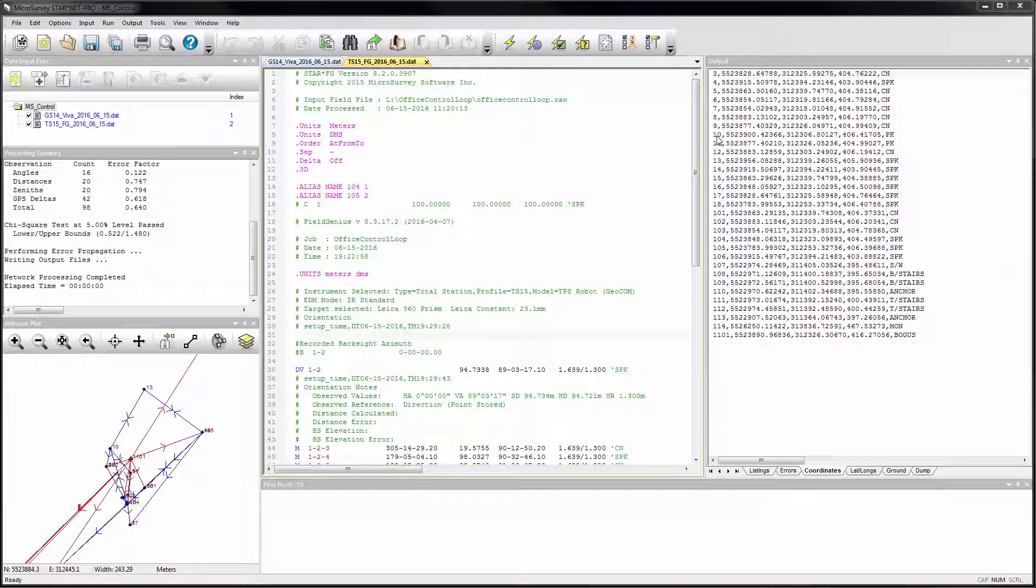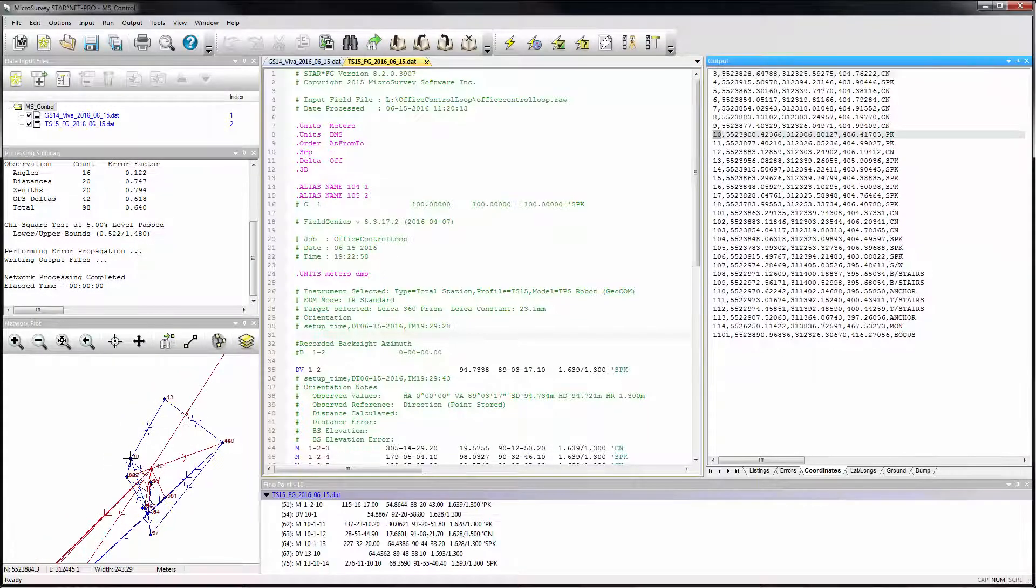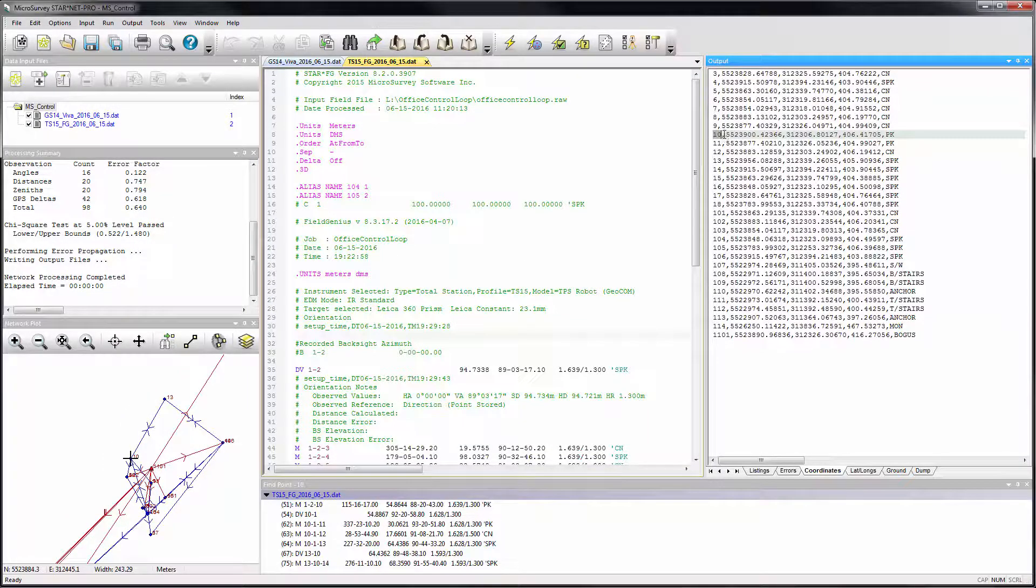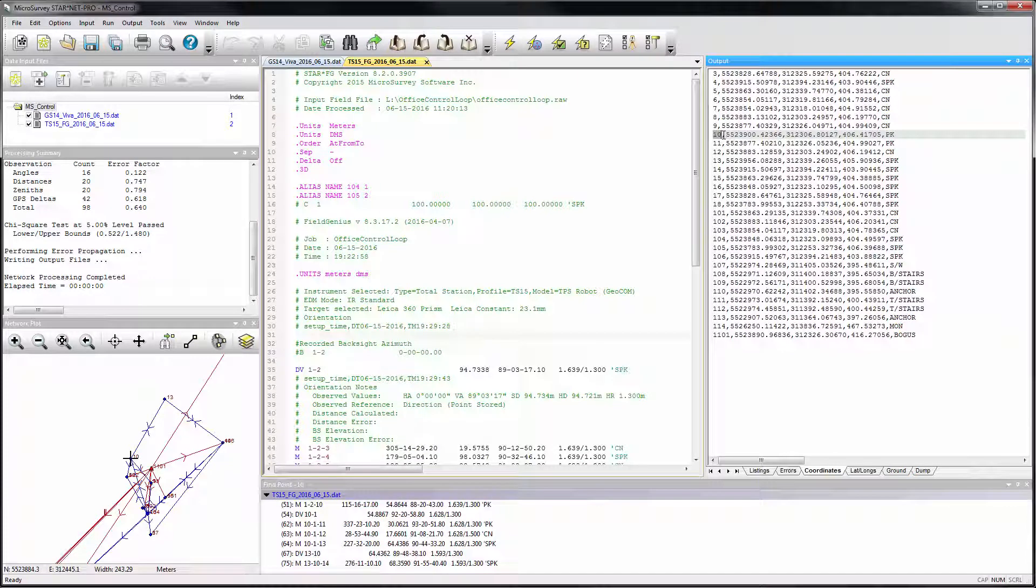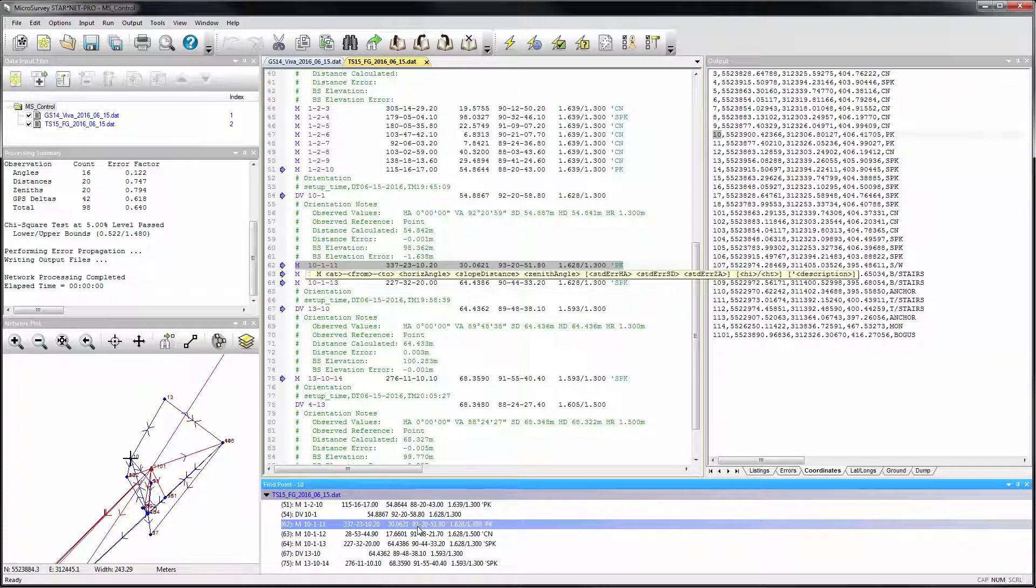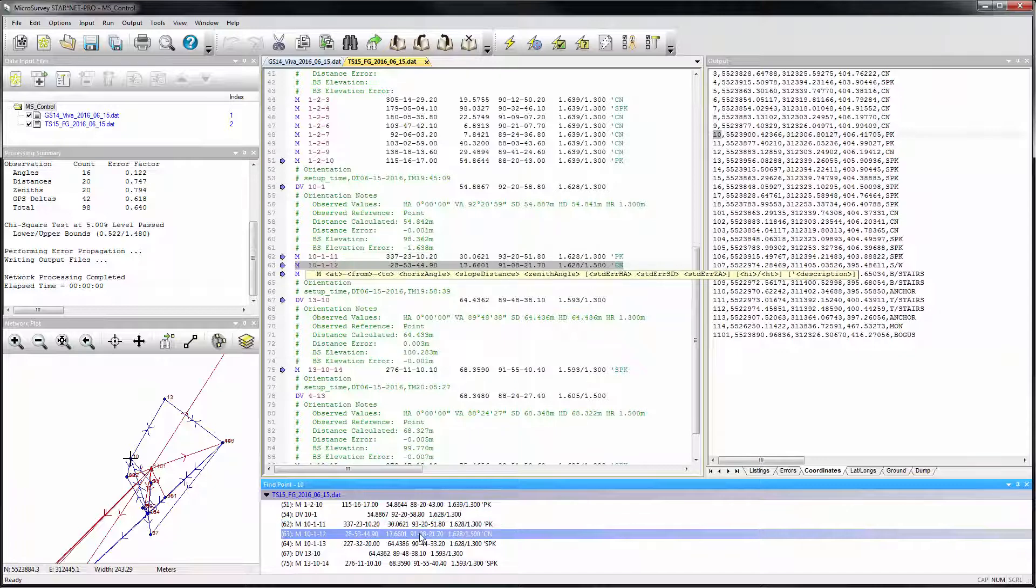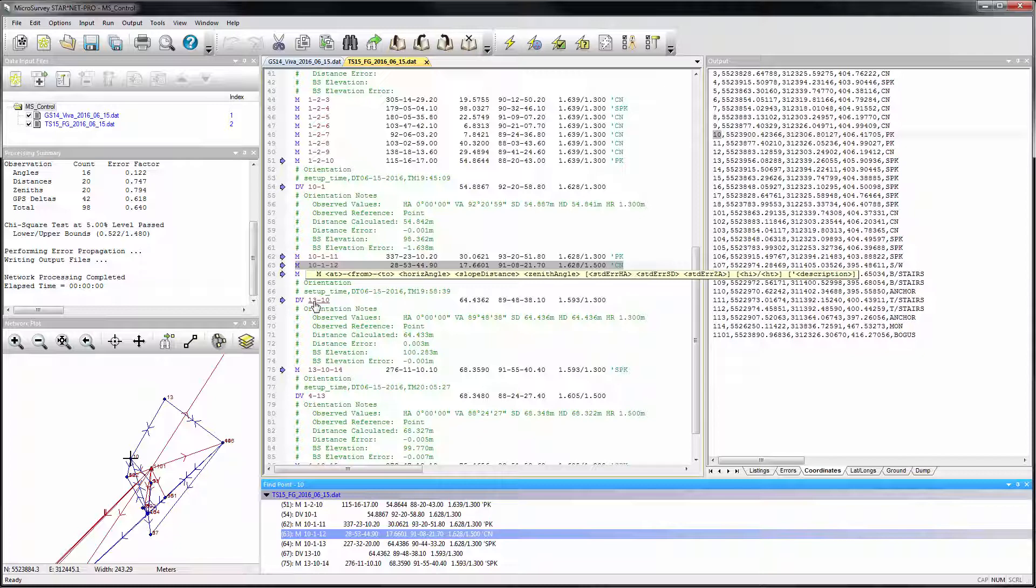Since Starnet 7, double clicking on a station name in any of your output files will locate all the input data lines related to that station, and then clicking in the find point results will jump to that data line. With Starnet 9, you can now also do this by clicking on the hyperlinked station names in your input data.